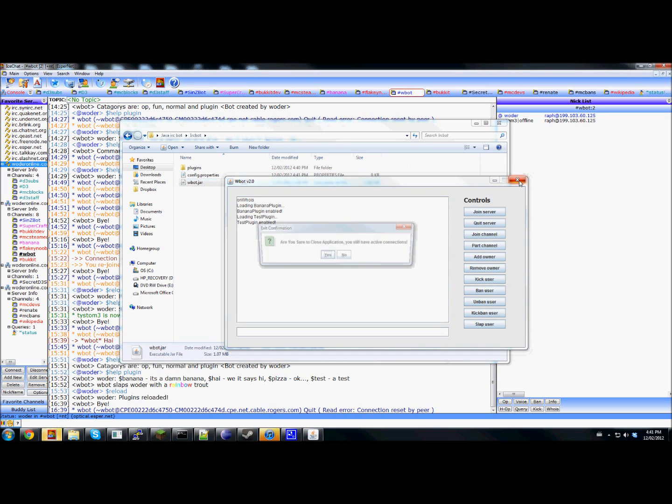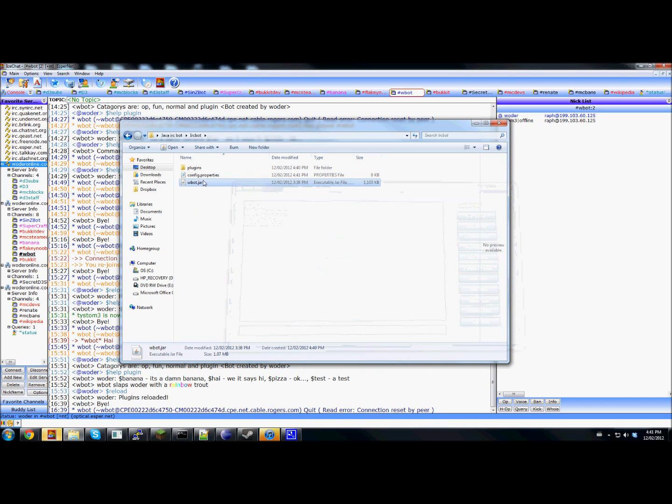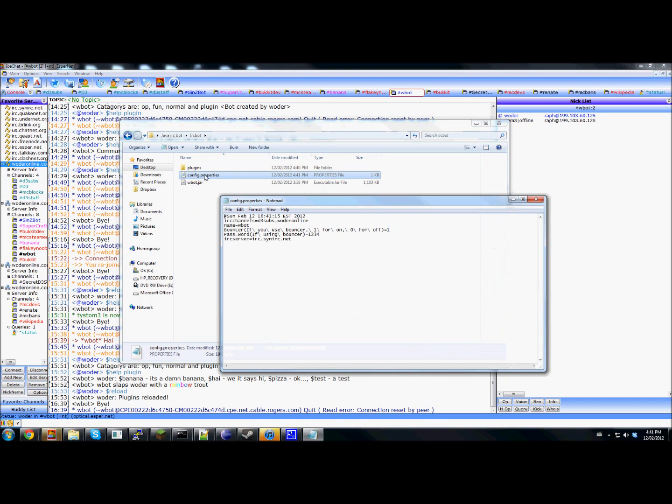Now you're going to close this and say yes. And then you're going to edit this to your needs.